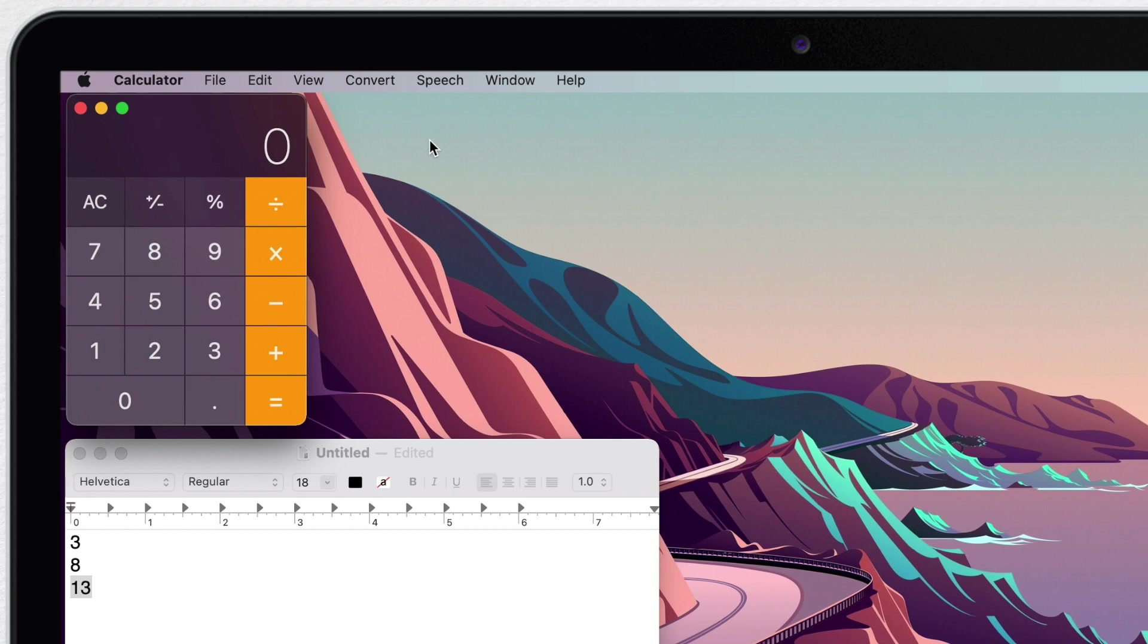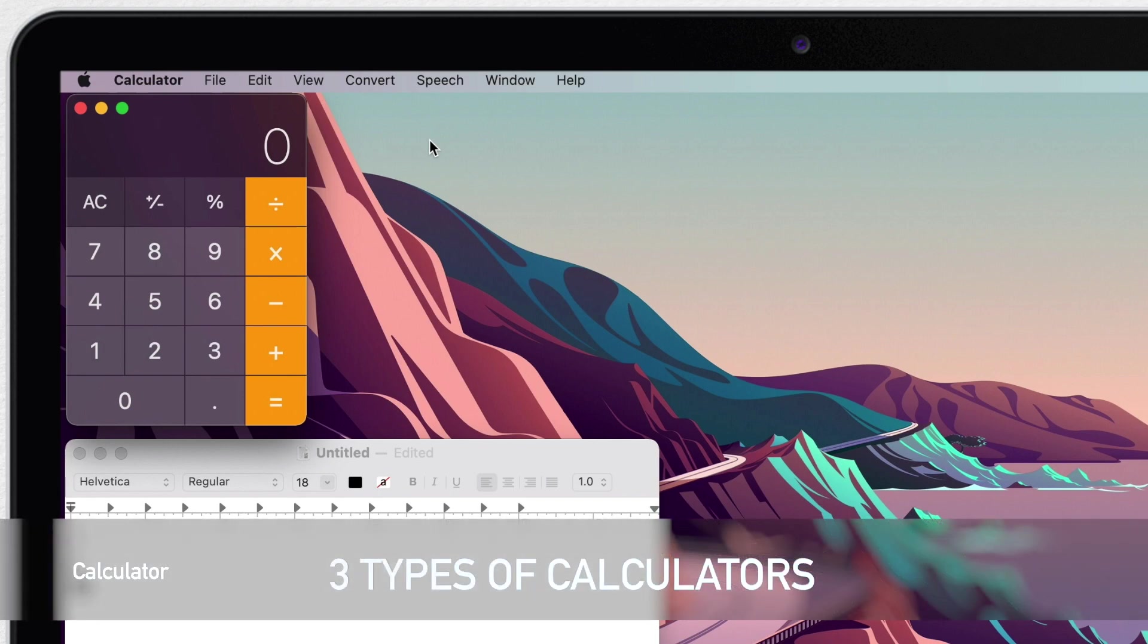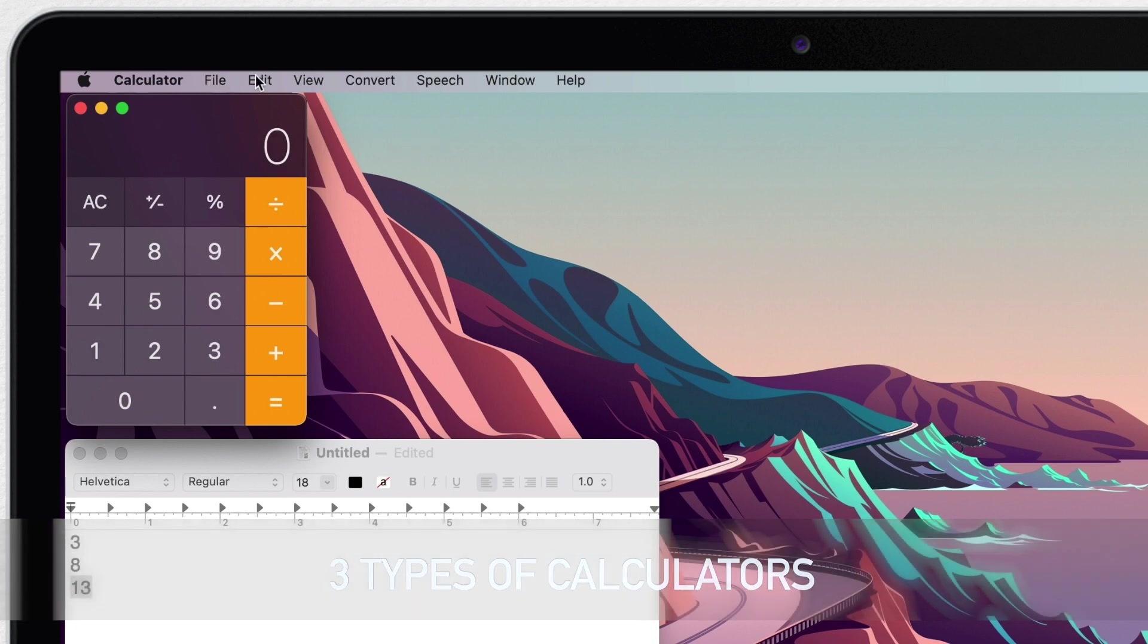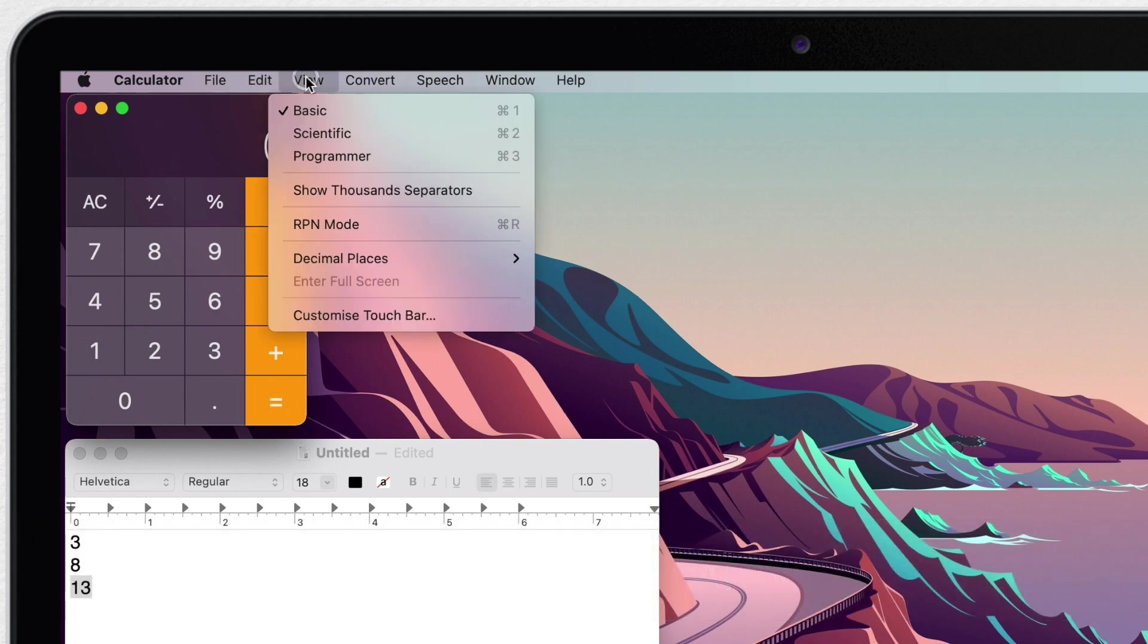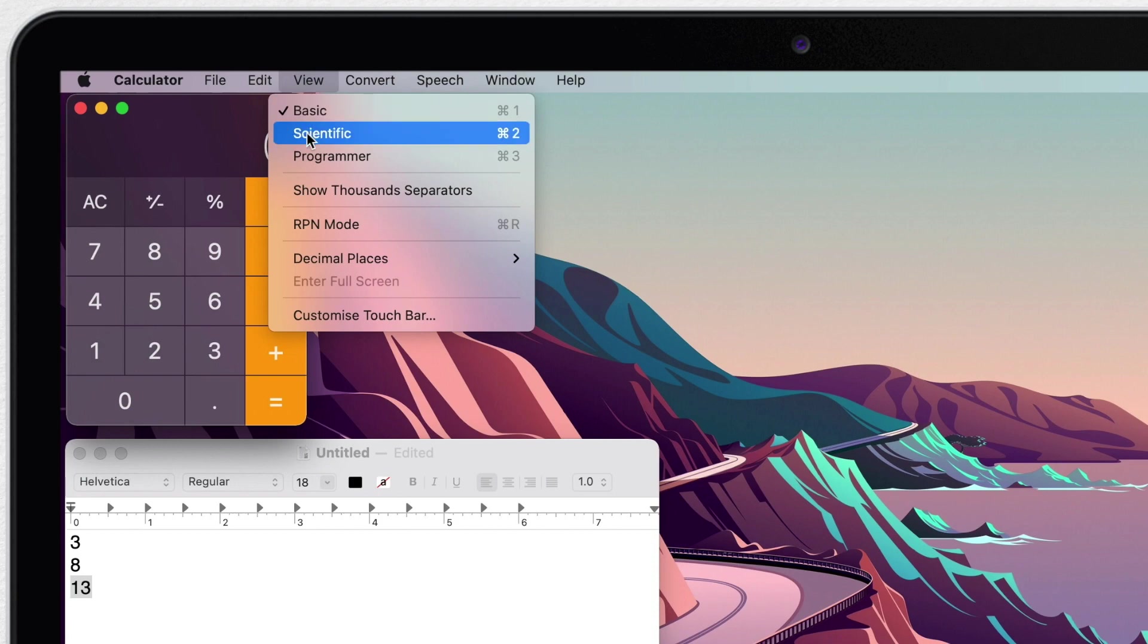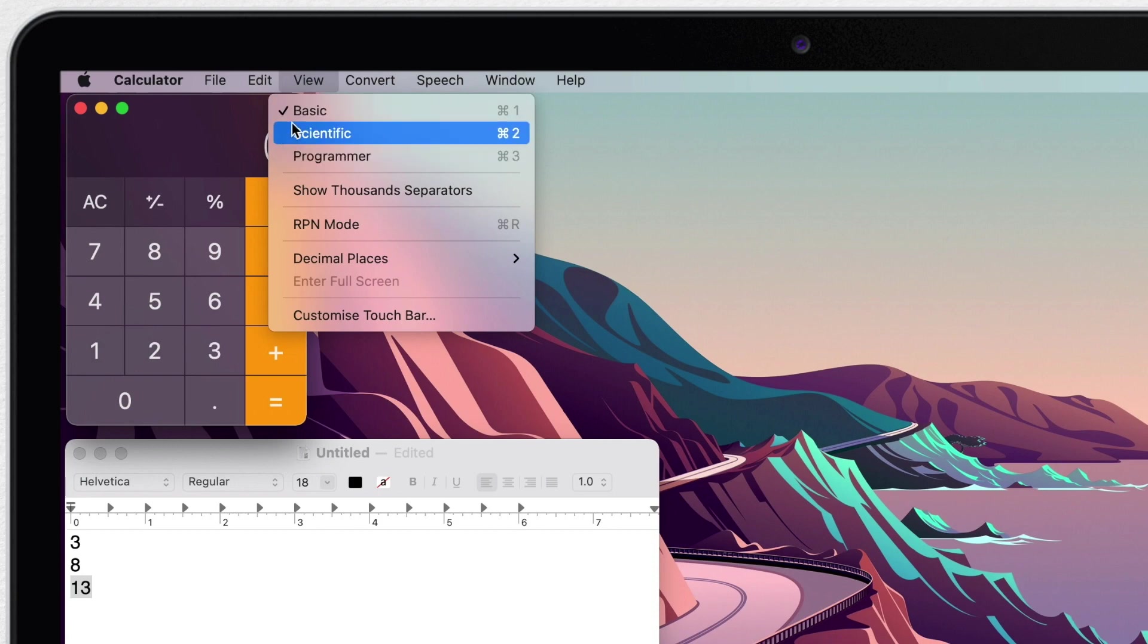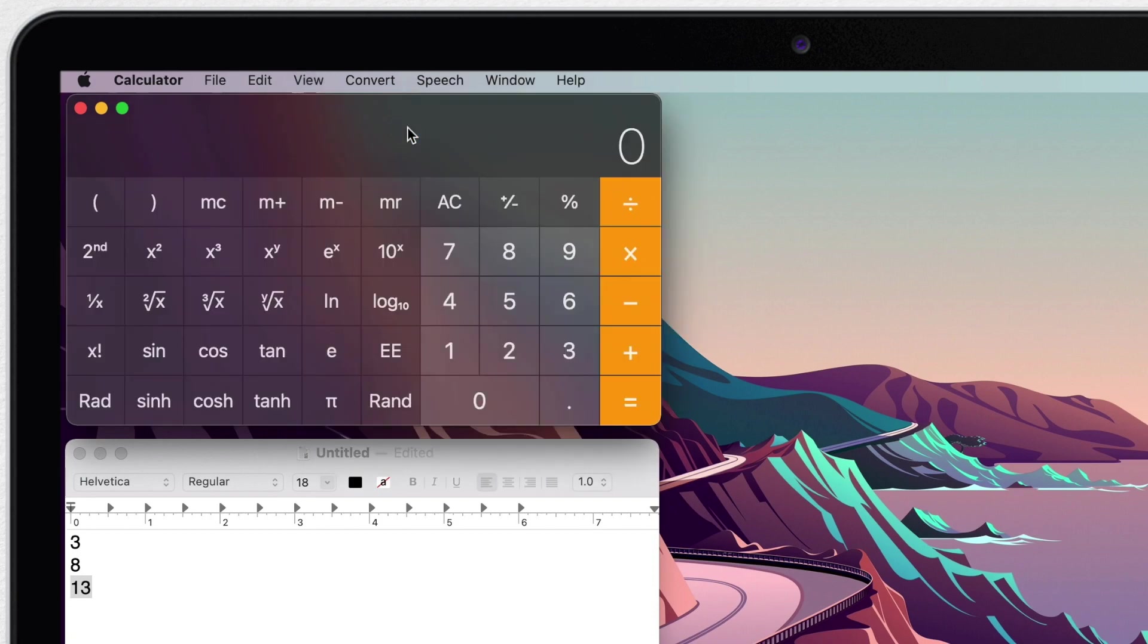Now, while this calculator looks really simple, you actually have three calculators in one in this app. You can switch to one or other calculators from the view menu and you have a choice of basic, then scientific, and also programmer calculator. So let's switch to scientific. The keyboard shortcut is Command-2.